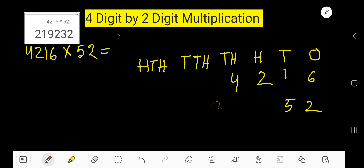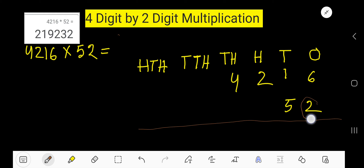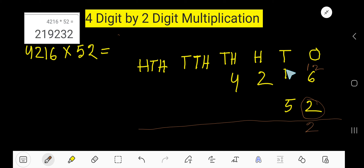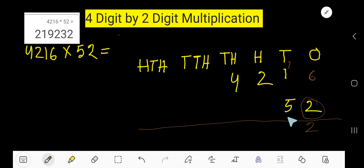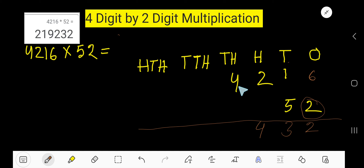Now multiply, starting with 2. Two times 6 is 12 — write 2 here and carry 1 to the next column. Two times 1 is 2, plus 1 carried is 3 — write 3 here. Then 2 times 2 is 4 — write 4 here. Then 2 times 4 is 8 — write 8 here.